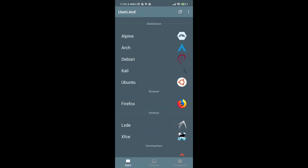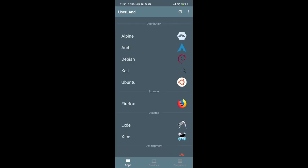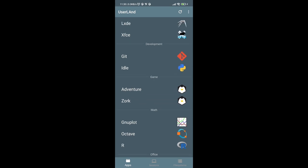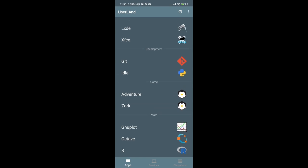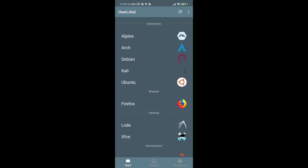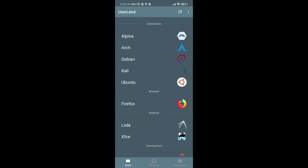This is how UserLand looks. There is a category section: distribution, browser, desktop, development, game, math, and office. The distribution category lets you install a Linux distribution. You can choose from Alpine, Arch, Debian, Kali, and Ubuntu. There are also one-click app installs and desktop environments — LXDE and XFCE.